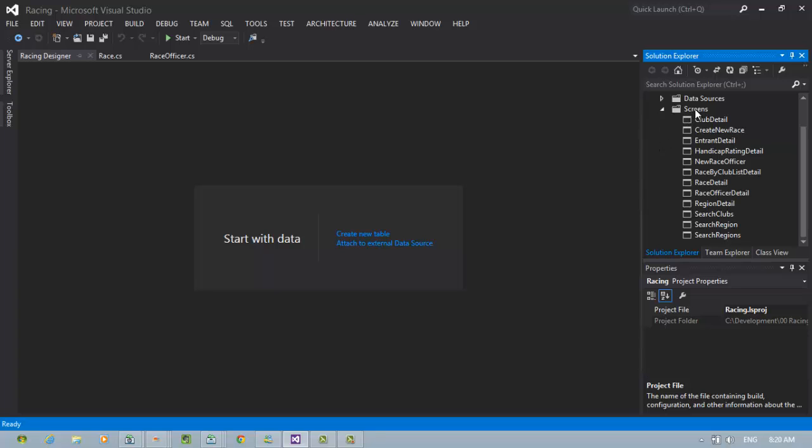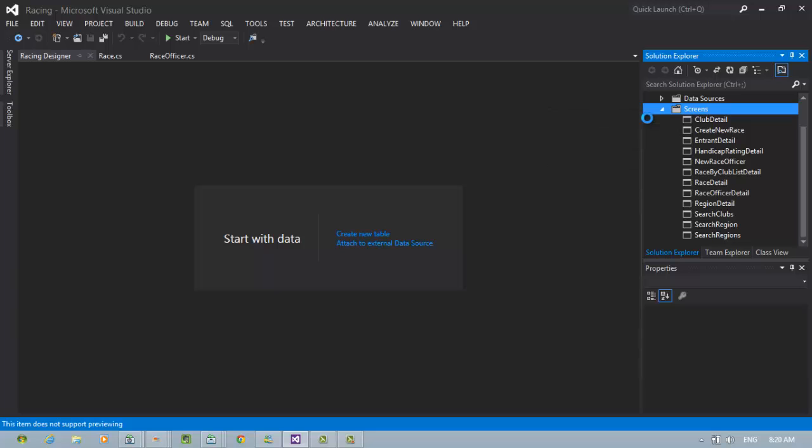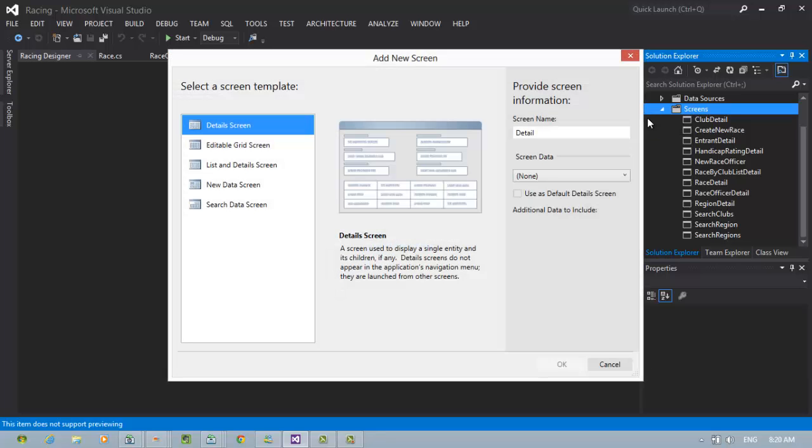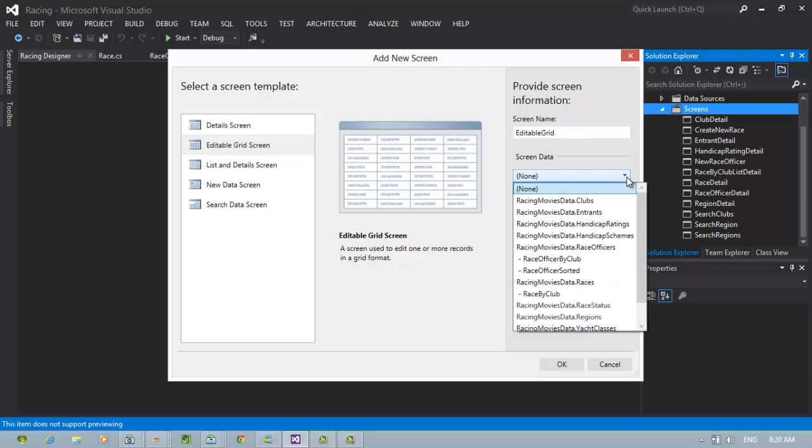Let's create a new screen. We're going to create a screen which is called an editable grid screen. An editable grid screen is useful because it allows you to see all of the data in an entity at a single glance and see them all together.